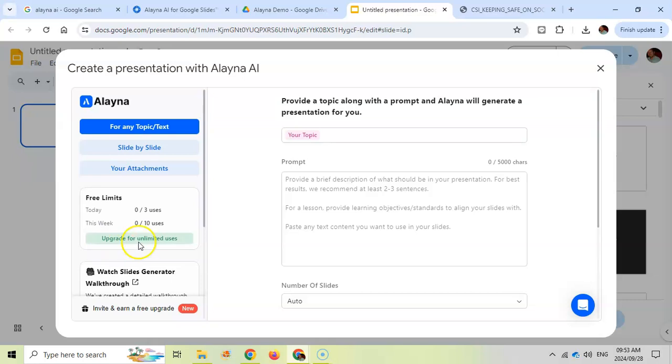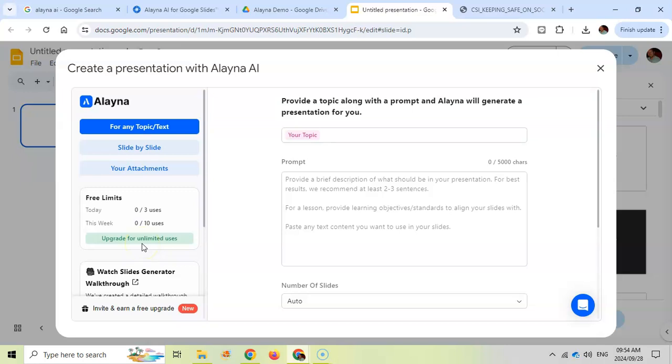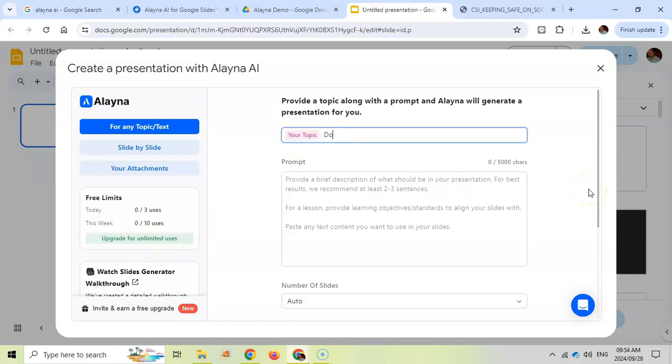Now I'm using the free version, but you've got three uses per day and ten for the week. If you want more, then you can upgrade. We're just going to give it a topic. I'm going to give it a topic on Dorian Gray.